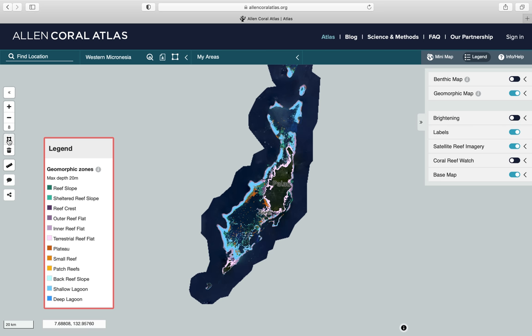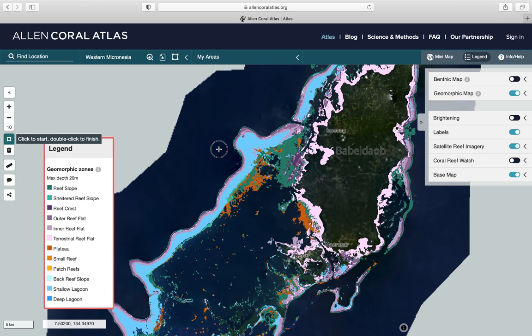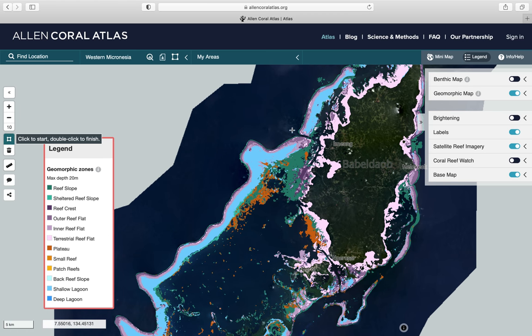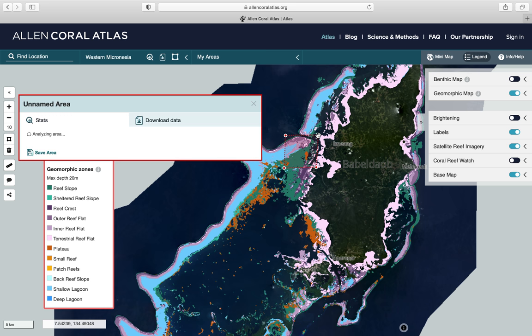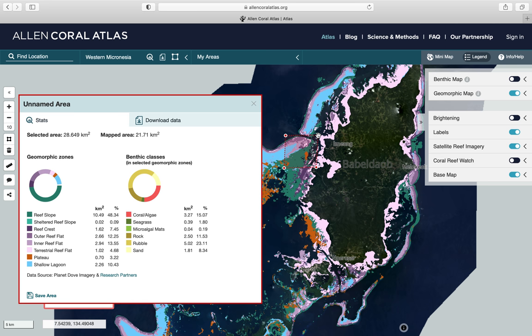The polygon tool here allows you to select an area on the reef to see what reef classes are captured. For example, if I wanted to create the boundary of a marine protected area around this section and wanted to know what I would be protecting, I can see from these statistics that I would be protecting only 0.3 km² of seagrass, about 5 km² of rubble, and 3 km² of coral habitat.